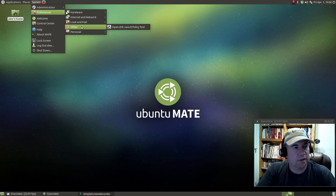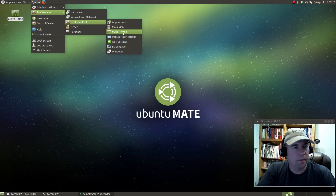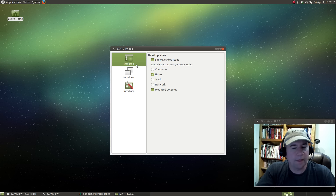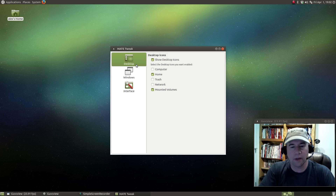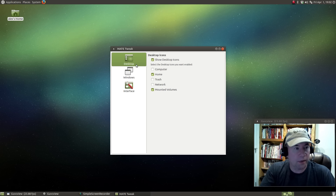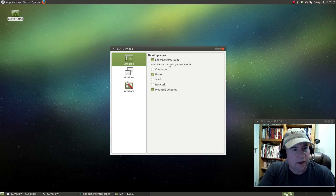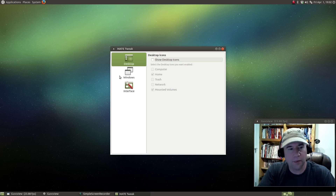If you go to Preferences and go to Look and Feel, we'll pull open the Mate tweak tool. From here there are a couple different things you can tweak. Under Desktop, I'm the kind of person that doesn't like any icons or anything on my desktop — I want it clean. So I can come in here to desktop icons, click them all off, and boom, they're gone.